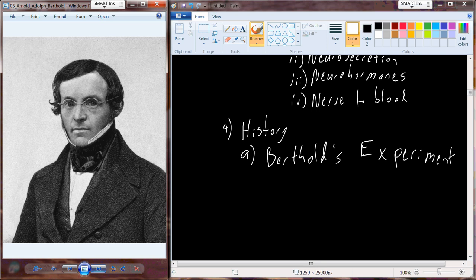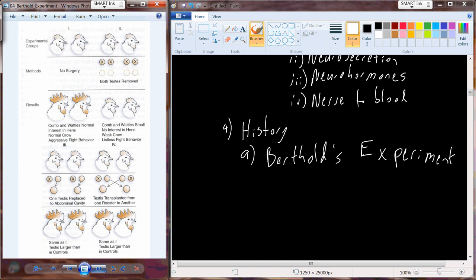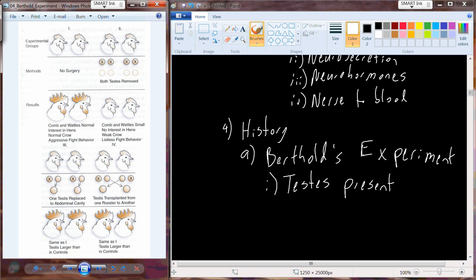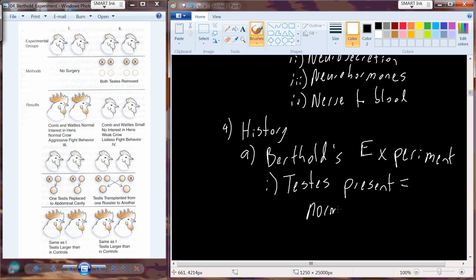Berthold designed an experiment using roosters. He would either remove the testes or leave them present and allow development to occur. In one condition, roosters had no surgery and developed normally. In another, he removed both testes. All started as young roosters and either had surgery or not, then he observed developmental characteristics. When testes were present and undisrupted, a normal rooster developed.